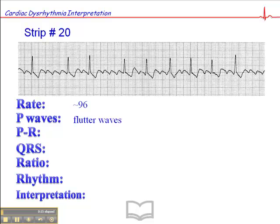There are no P waves, but what there are are flutter waves — these classic sawtooth patterned flutter waves. The distance between the flutter waves is perfect for flutter waves: it's about 1, 2, 3, 4, 5, or 6 millimeters apart, which is perfect. It fits within the normal flutter range.